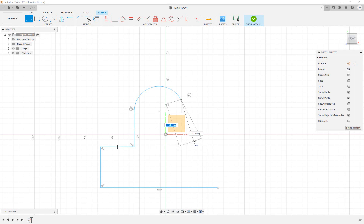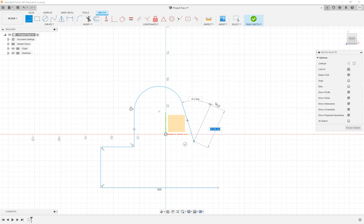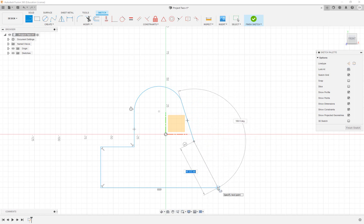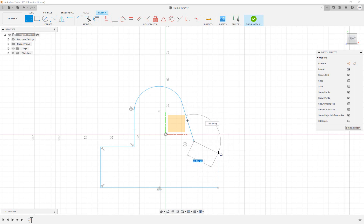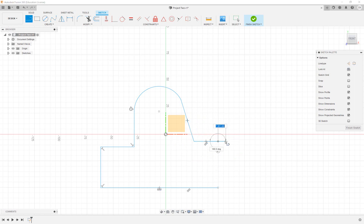I'll put the arc like this and continue with the line, offset a bit to this side. When you want to snap to another line, while your line is still selected, hover over the line where you want to connect and a blue square will appear. This lets you snap to it, so I'll click to finish at the perfect height, then go all the way down and click.